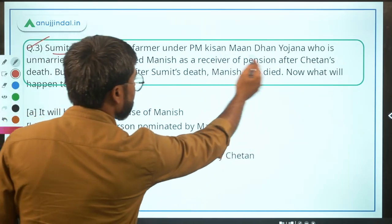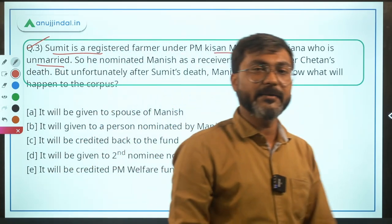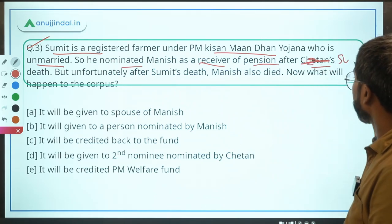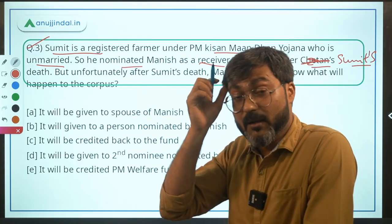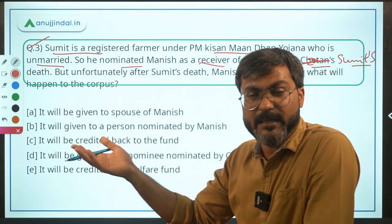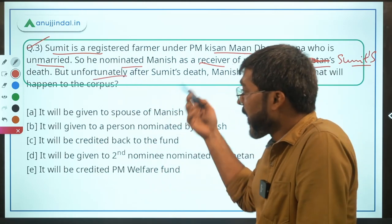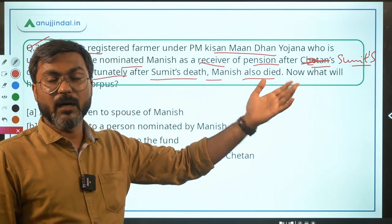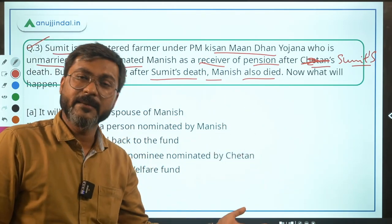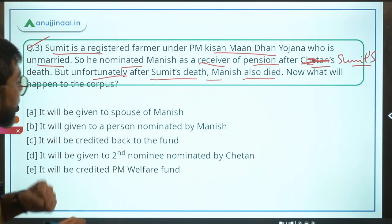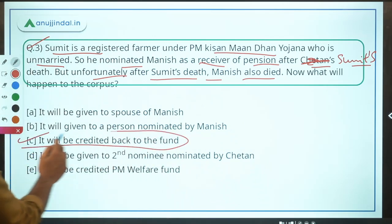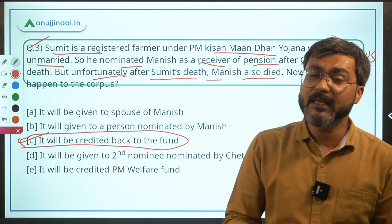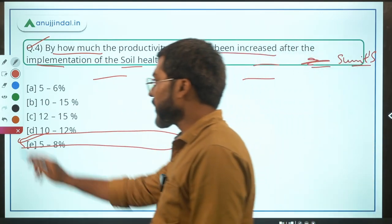Question 3: Sumit is a registered farmer under PM Kisan Mandan Yojana and is unmarried. He nominated Manish as the receiver of pension after his death. After Sumit's death, Manish also died. What happens to the corpus in the pension fund? As discussed, when both the subscriber and the nominated person die, the corpus is credited back to the fund. Answer: Option C — it will be credited back to the fund.